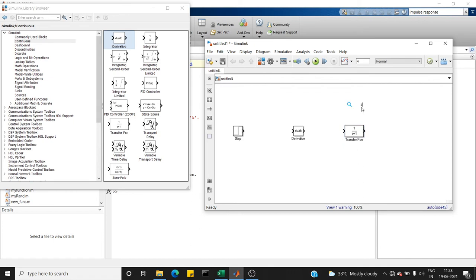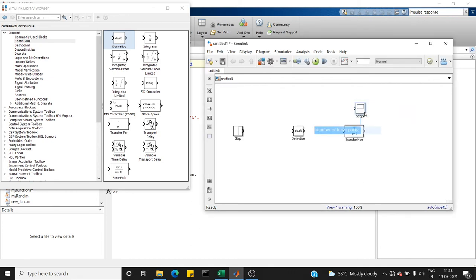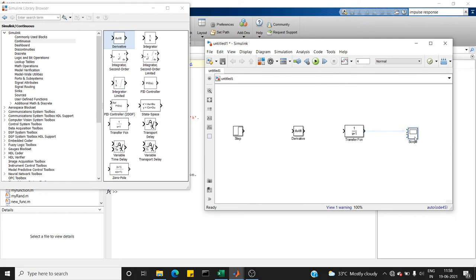Then I need a scope at last. I need two ports. One port is for connecting the input signal. Another is the output of the transfer function. So I'm going to connect it like this.